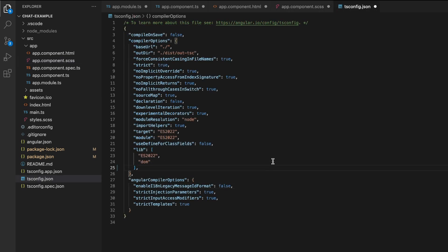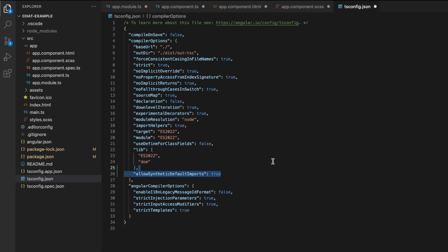The last step before we run the project, we need to add an option to the ts-config.json file. Add allowSyntheticDefault imports to the compiler options since the StreamChat library also uses them. And we're done. Let's run this thing.